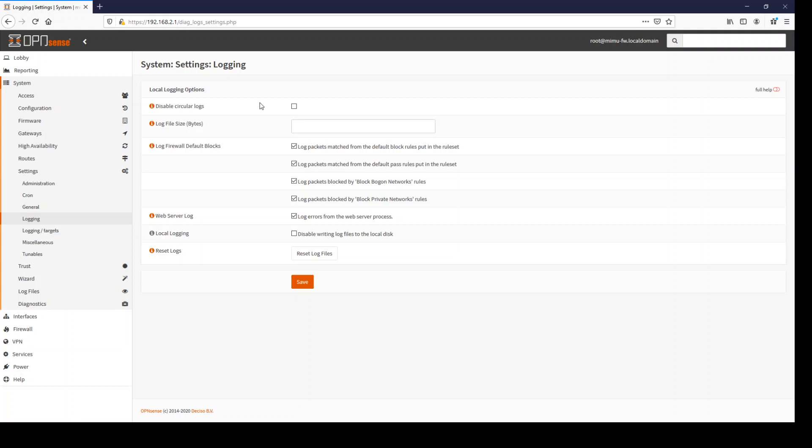And when you disable the circular logs, a folder gets created. You will switch to text login and a file for every day gets created. So you can also say preserve the logs for let's say 60 days. And then you are sure no matter how big your log files are, they will be saved for 60 days.